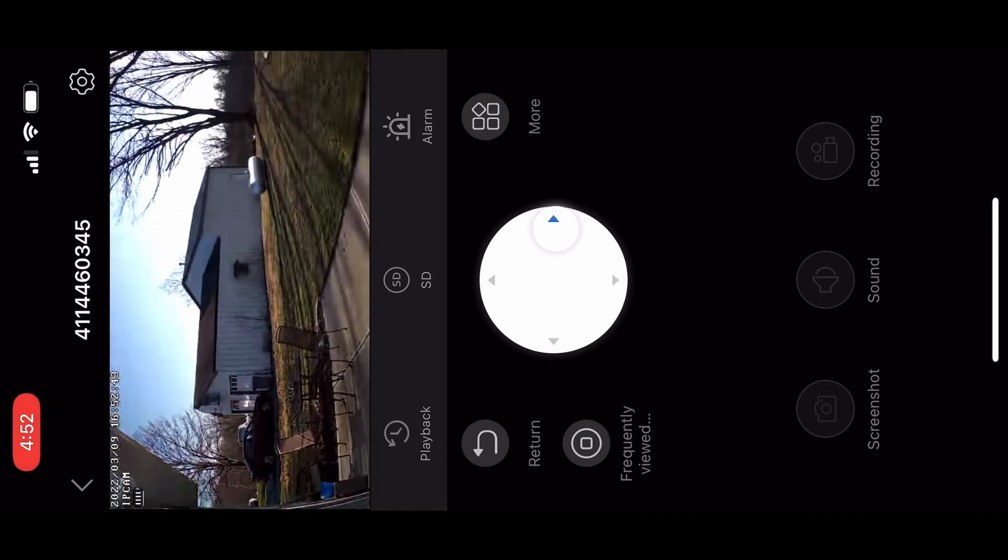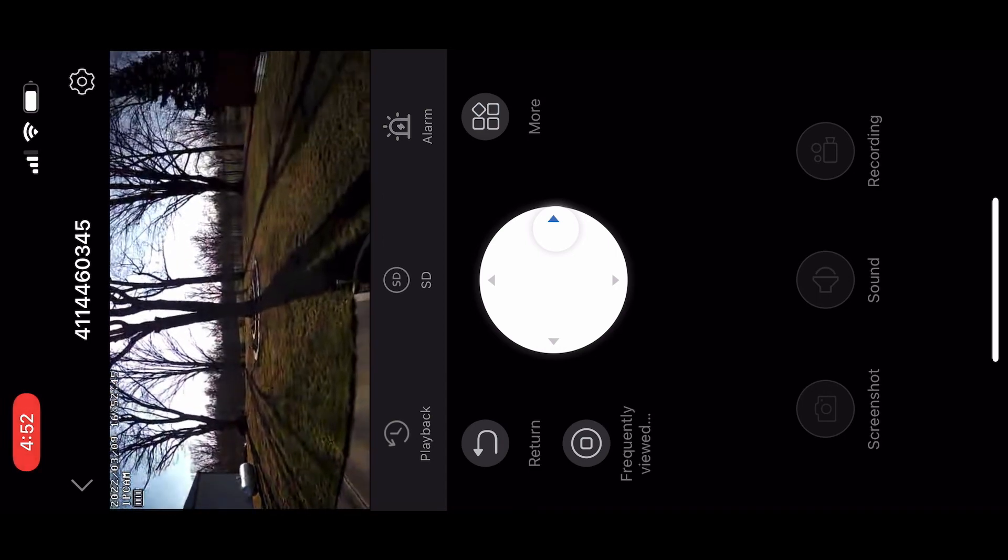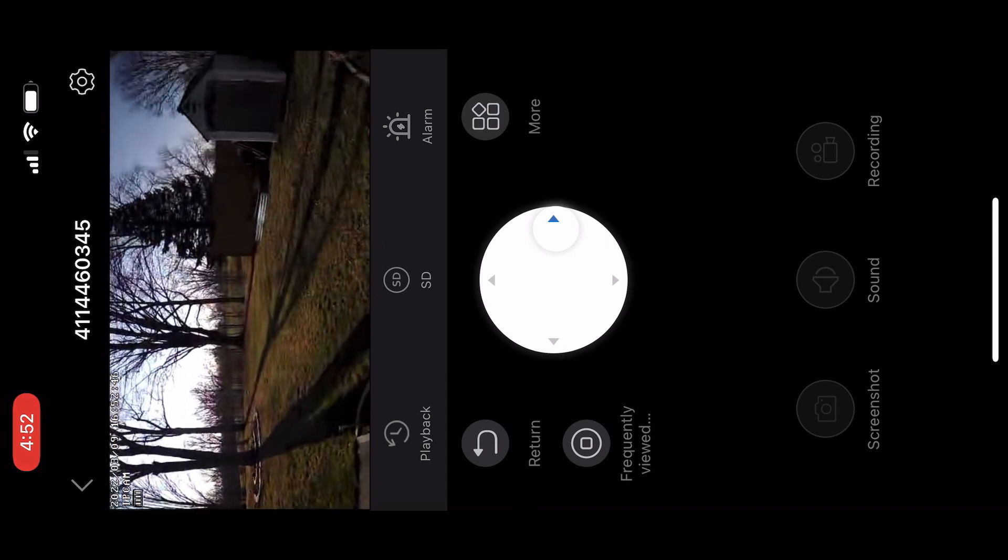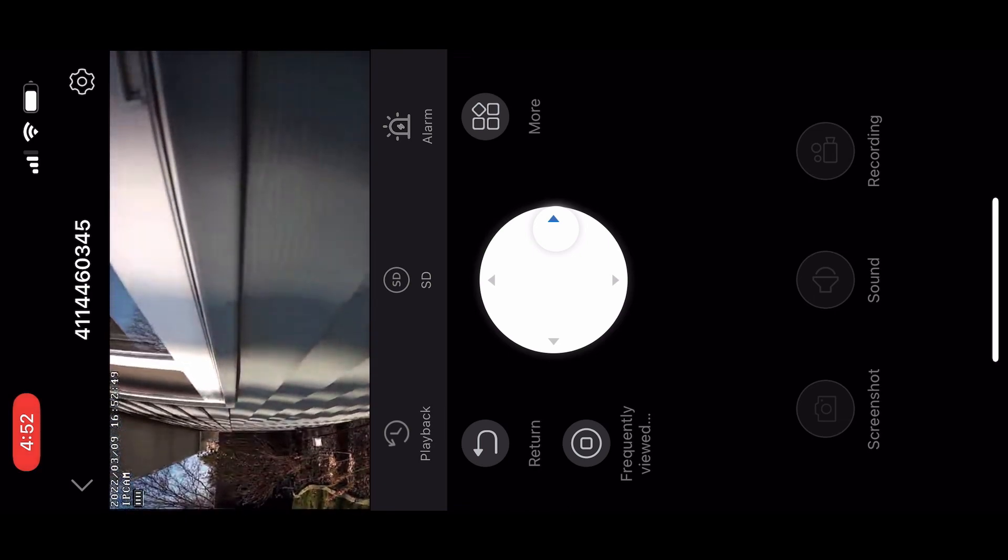And it's IP65 certified to withstand rain, sun, heat, and cold.